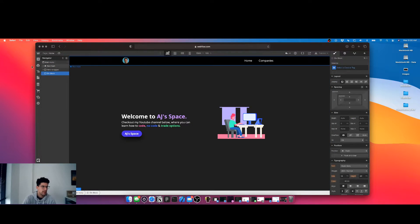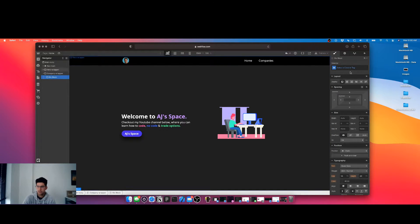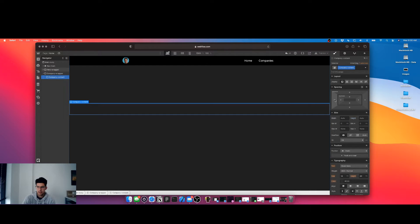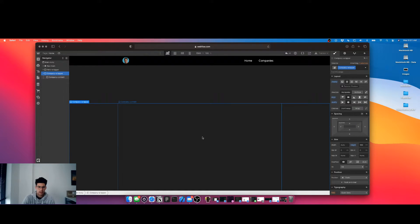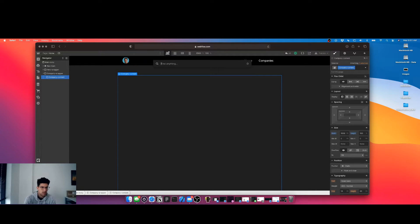What we're going to do now is come in here and call this 'company wrapper' — lowercase w. Add another div and call it 'company content'. We're going to do 100vh again. Come into this guy and make it 100% but a thousand pixels. We're going to add a flexbox like we did last time, and now we have our div right in the middle — flexbox horizontal, middle middle.